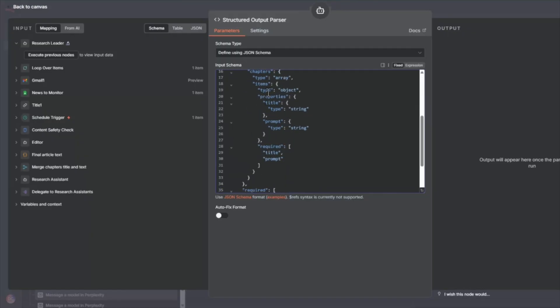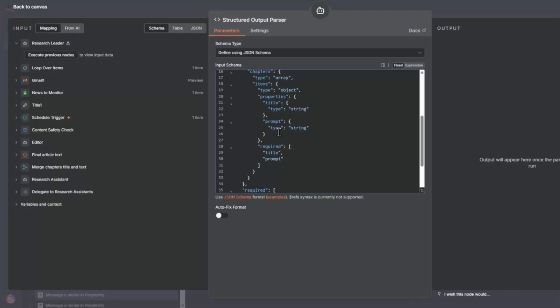and a set of chapters for each of the chapters will have a title and a prompt. So this will allow the research assistants to work on each of these prompts for a specific part of this research.